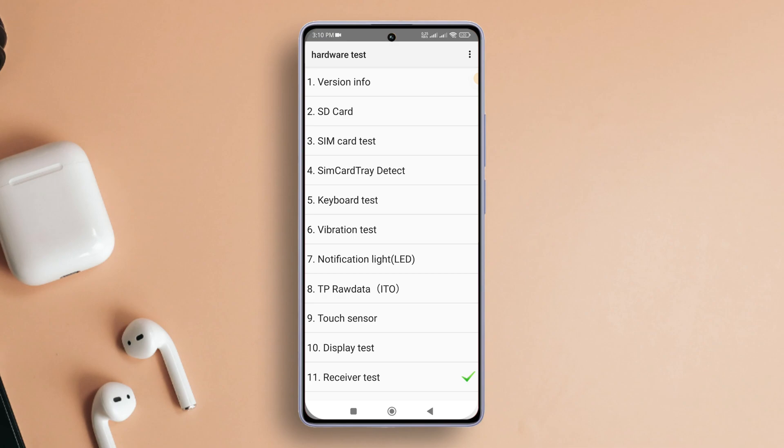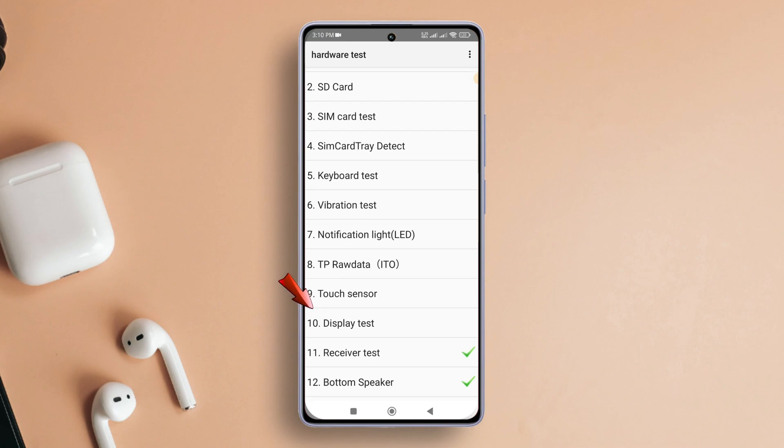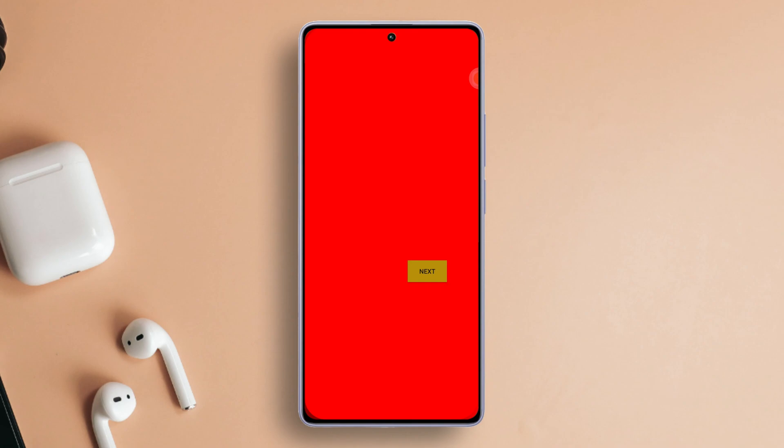From there, tap on Display and initiate the test. Pay attention to whether your display shows all colors accurately. If not, it's time to reach out to Xiaomi's service center for a repair.